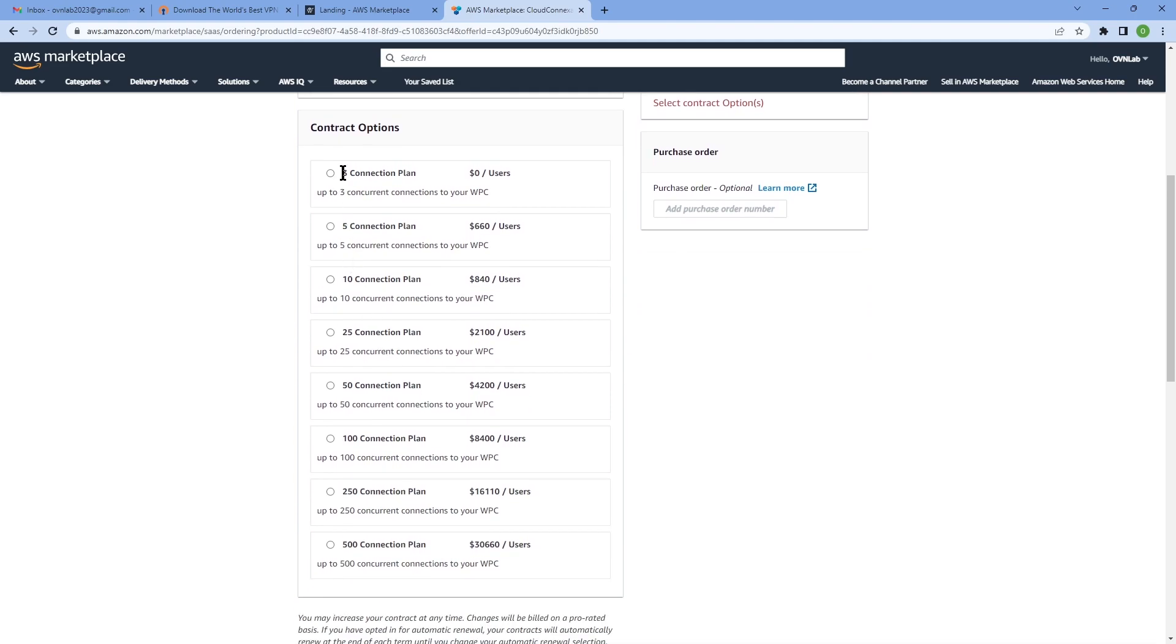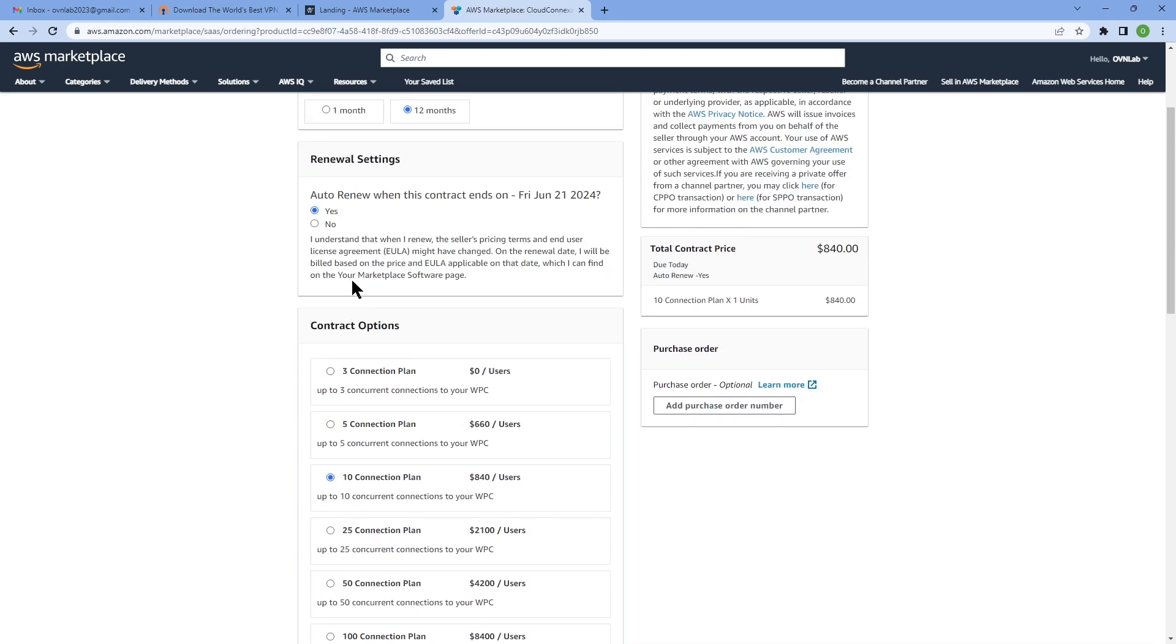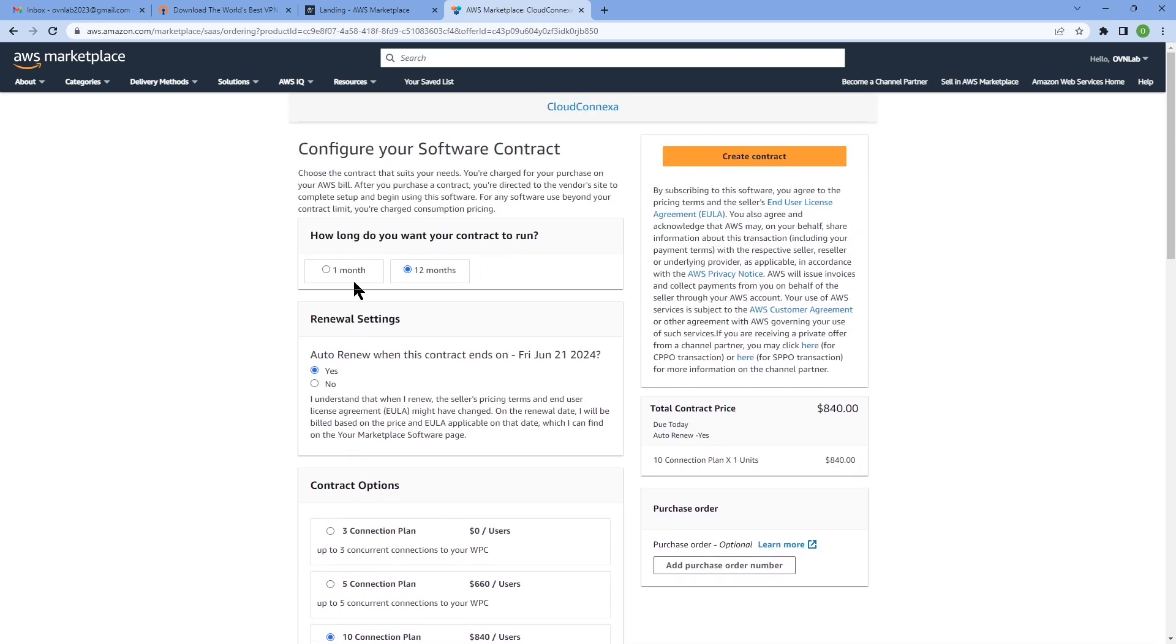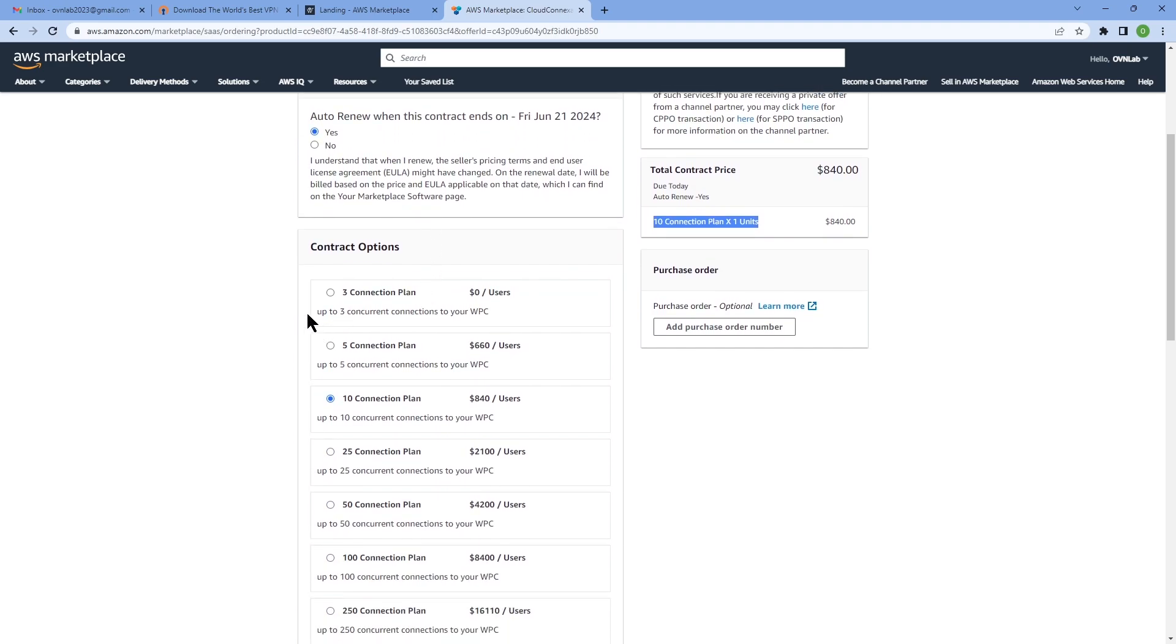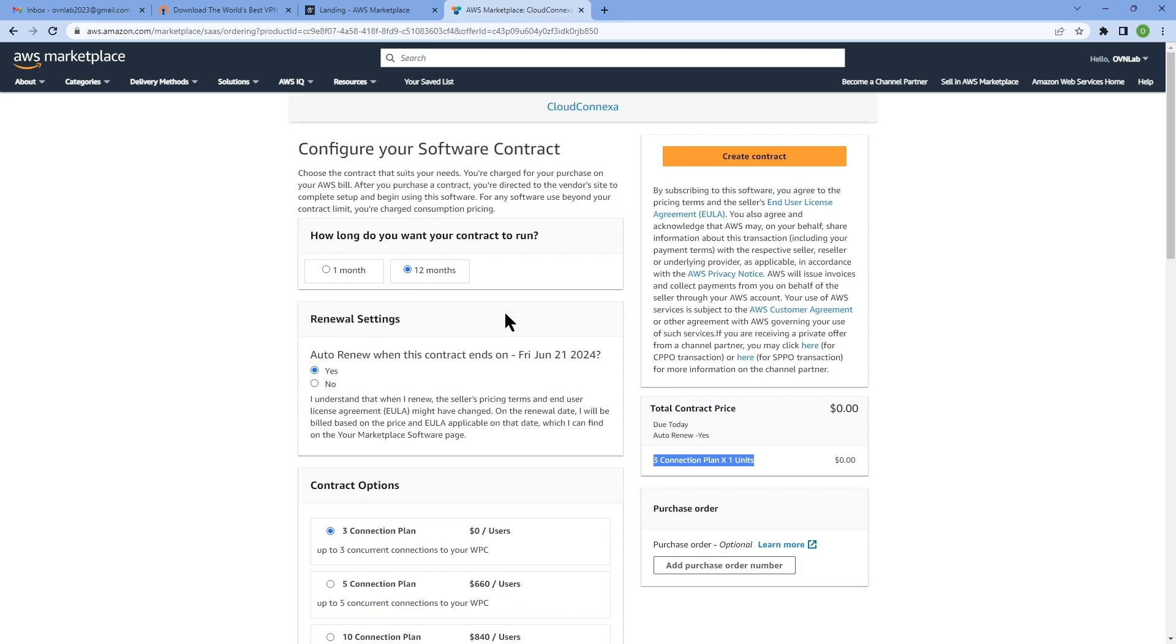If you scroll down, this is where you can choose the number of connections you need. Once you choose the number of connections and how long your contract to run, then you can see the total price and the number of connections that you chose. For the purpose of this demo, I'm just going to choose the three connection plan which is free.